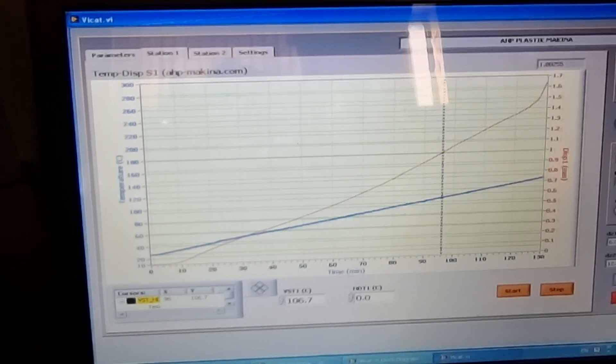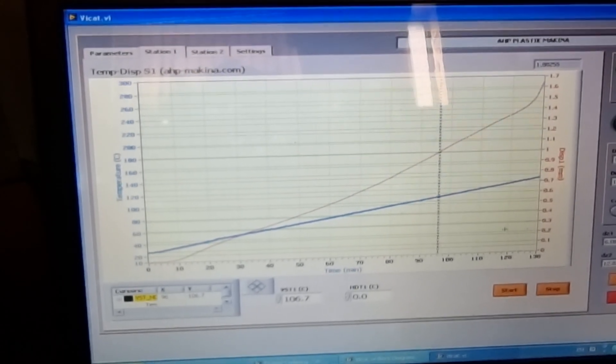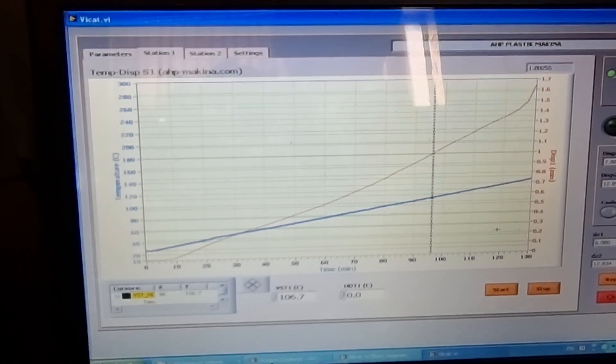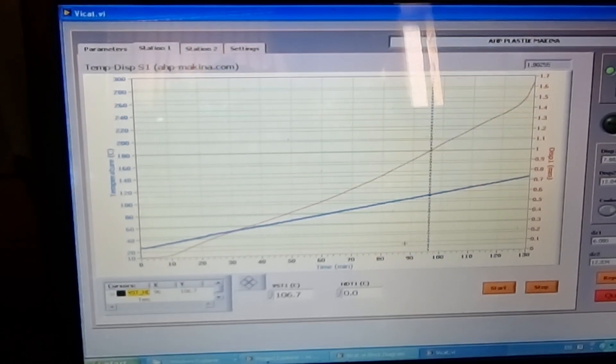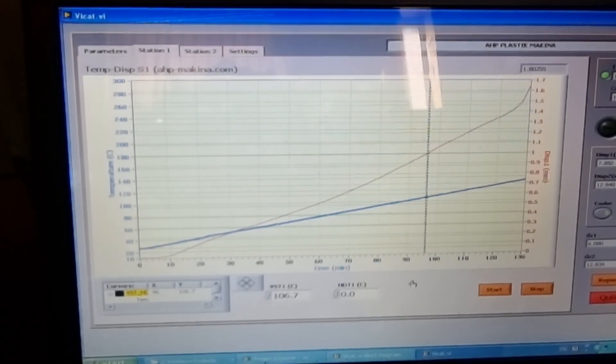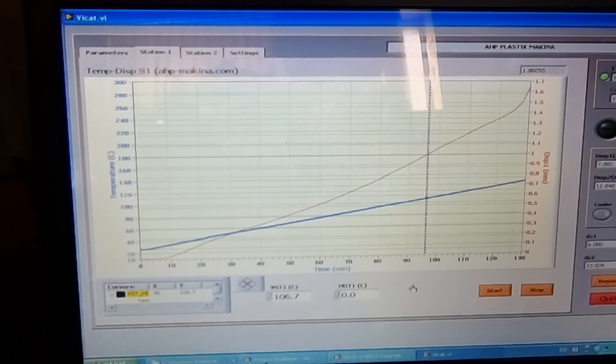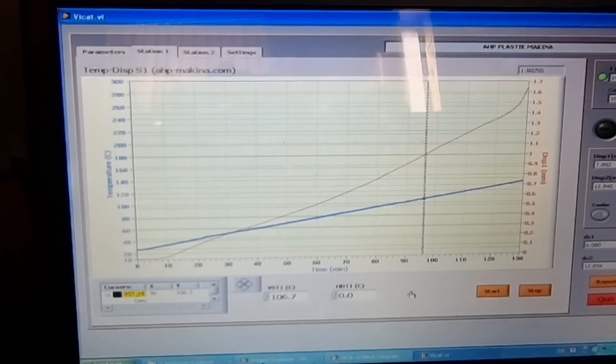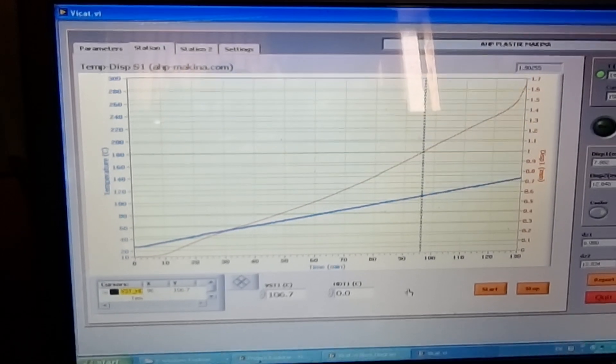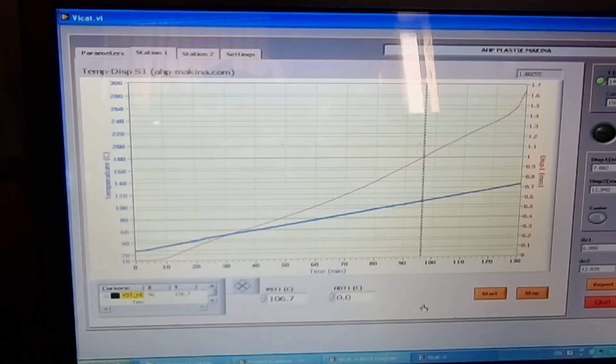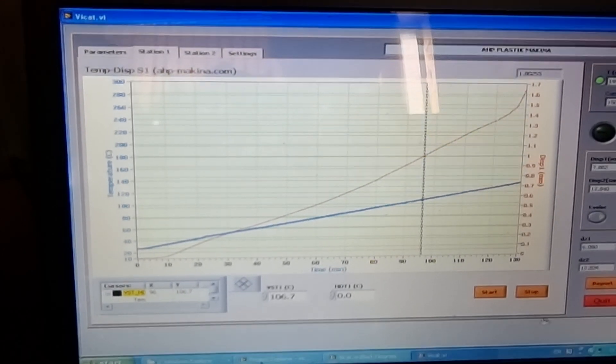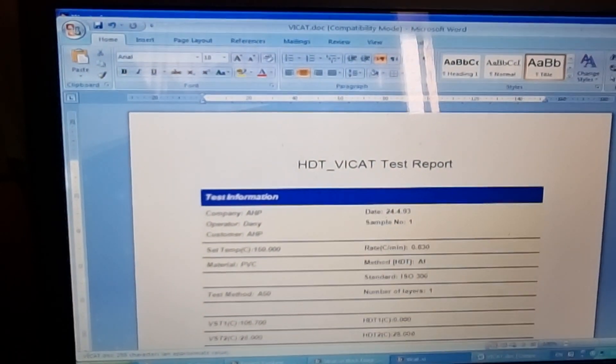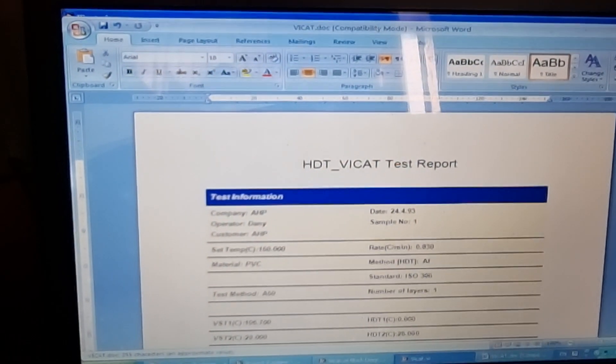When you click on report, you will see the report in Microsoft Word. The report will be like this.